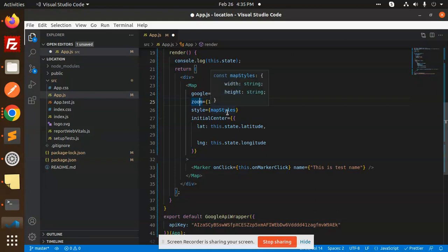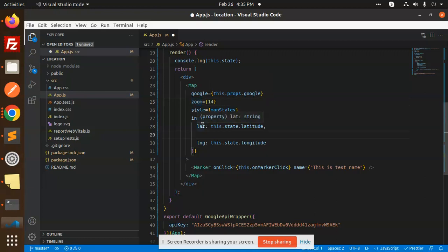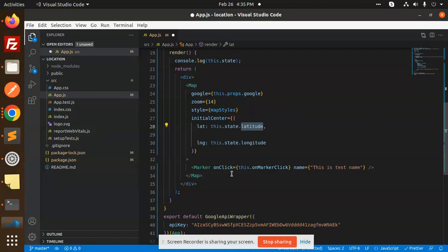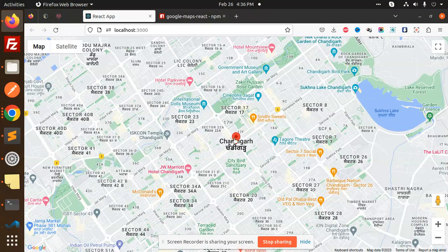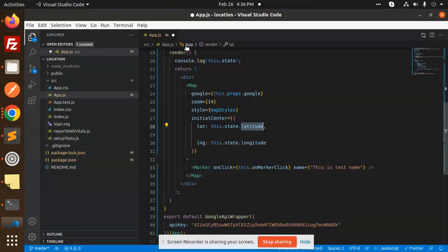Here we have the Google prop, zoom functionality, and style — you can style the map with height, width, etc. The initial center position takes latitude and longitude. You can pass these as static values or make them dynamic using state. This helps with rendering the map with the correct latitude and longitude. You can also add a Marker component to show your current location on the map.